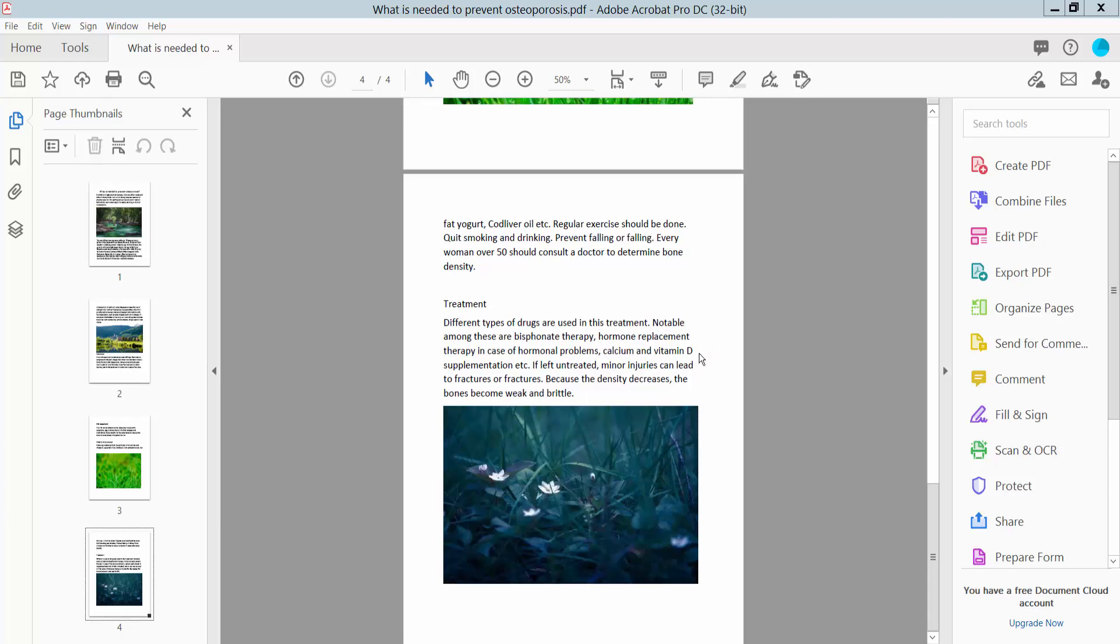Hello everyone, today I will show you how to copy images from PDF to Google Docs using Adobe Acrobat Pro DC.